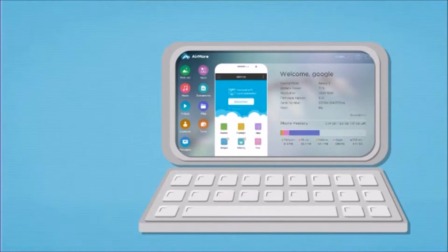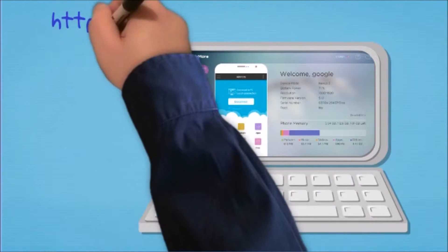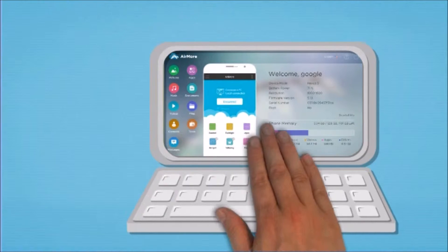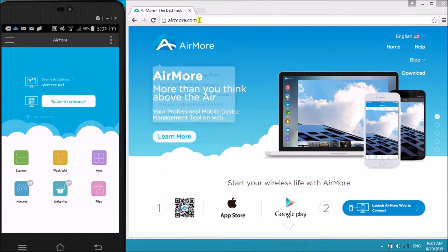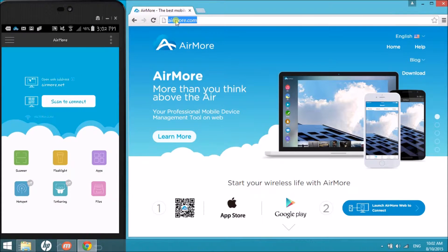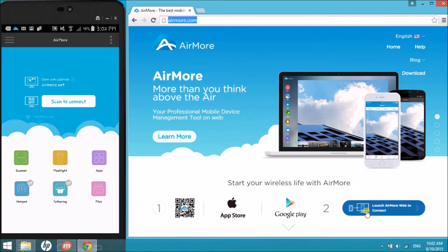Next, on your laptop, go to airmore.com so that we can connect AirMore to Android. On the side, click on this button so that we'll see the QR code.